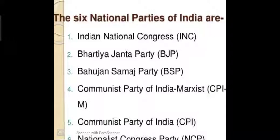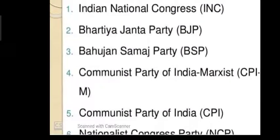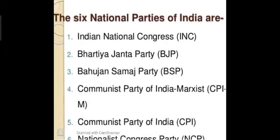Let's learn about each of these six political parties. First: Indian National Congress, INC. Second: Bharatiya Janata Party, BJP. Third: Bahujan Samaj Party, BSP. Fourth: Communist Party of India Marxist, CPI(M). Fifth: Communist Party of India, CPI. Sixth: Nationalist Congress Party, NCP.